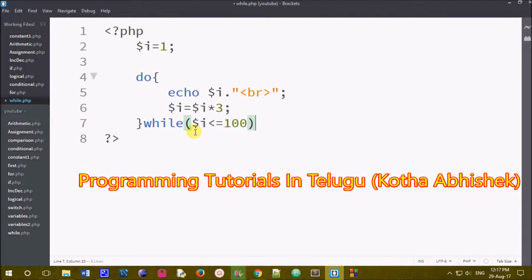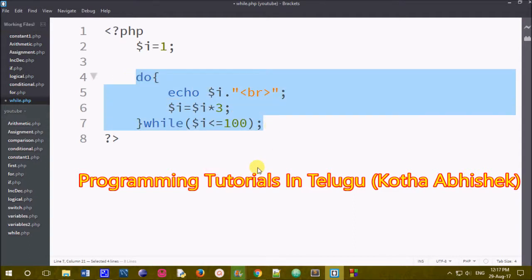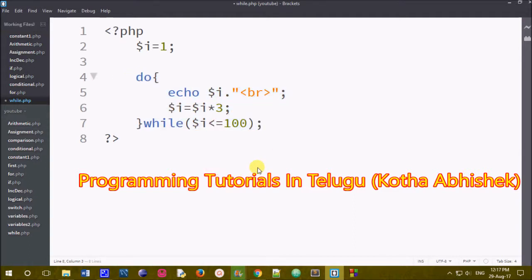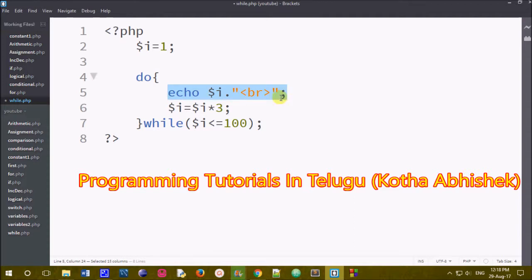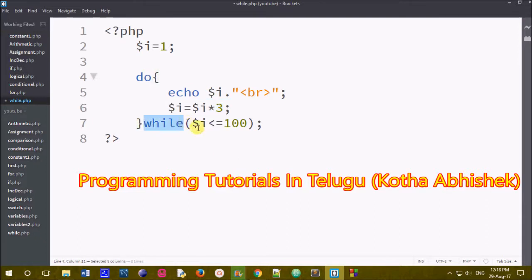For the do while loop, we use another closing bracket outside the loop body. That closing bracket is followed by while under parentheses. The condition is $i less than or equals to 100. Do while loop is used to execute this program — do executes the statement and while checks the condition.